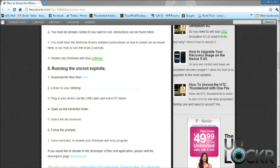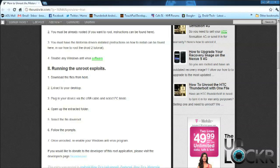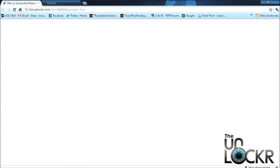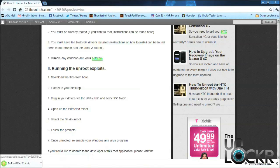Once you have your antivirus software disabled, we can now go ahead and download the unroot files. After they're downloaded, extract them to your desktop.